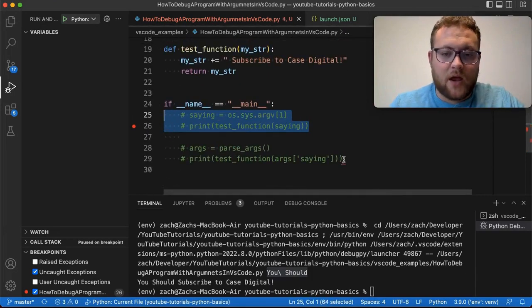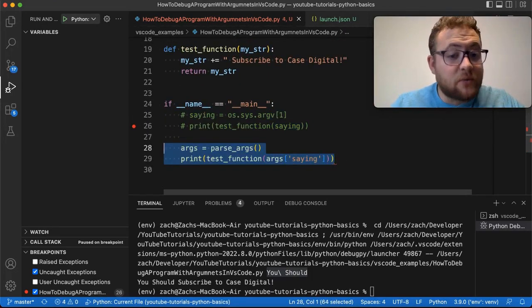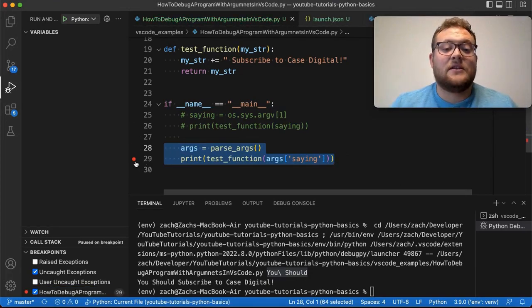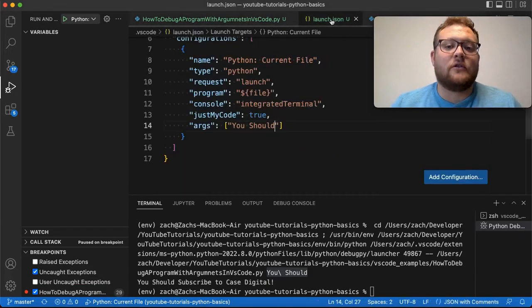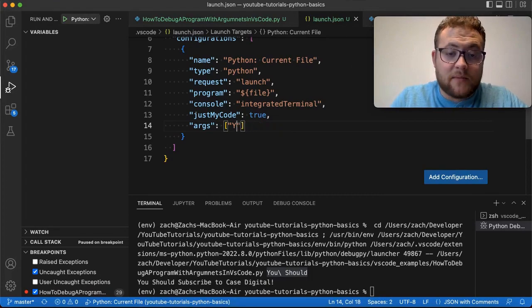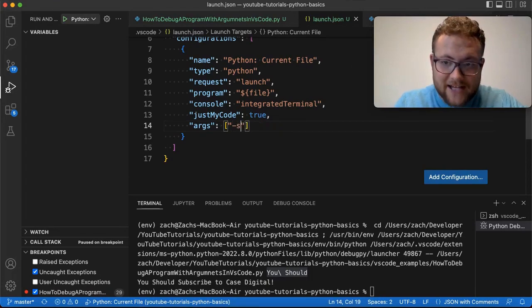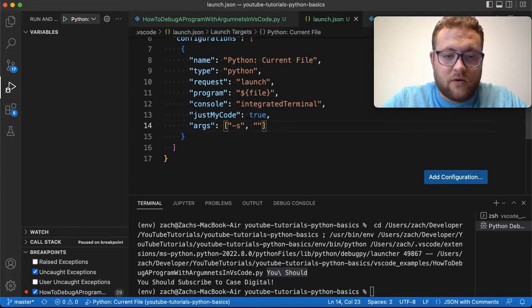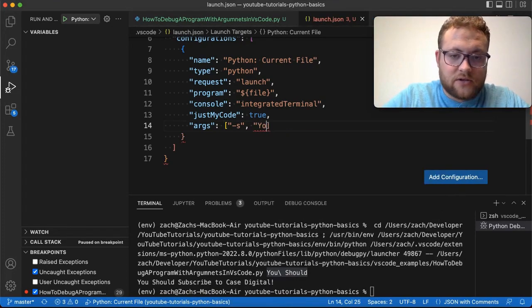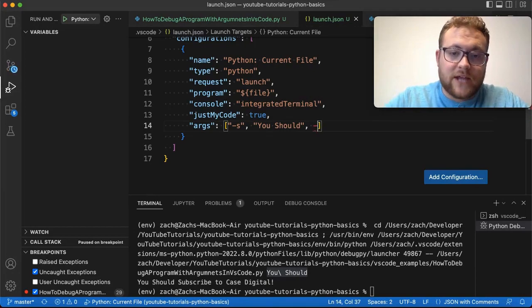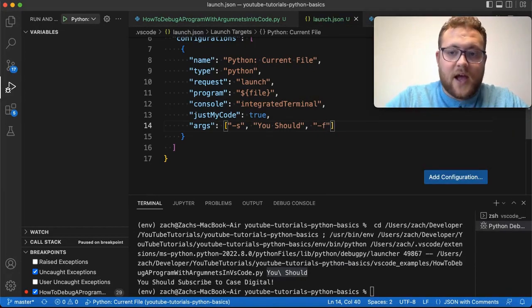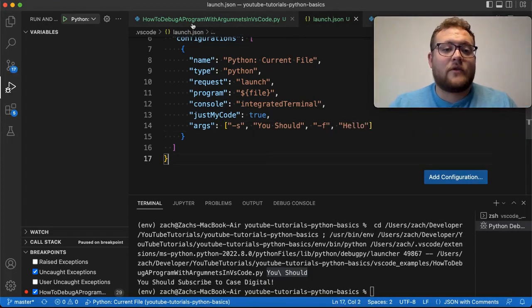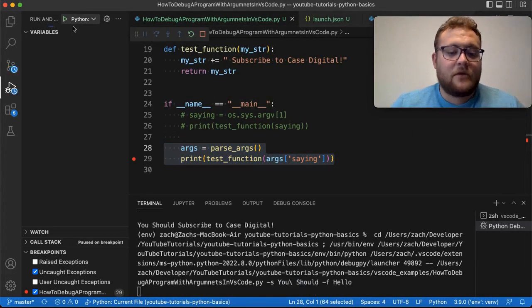And so if I comment this part out, and then I go and I run this one, let's now set our breakpoint at this print statement and see what args becomes. But if you remember, we need to go back over to the launch file, and we need to pass in our arguments. Now, our first one was a dash S and then a comma. And then we need to do what our saying is, right? And in our case, it was 'you should'. And then another comma to do a dash F. And then we'll do 'hello'. Now, if we come back over here, launch the program, you should see.